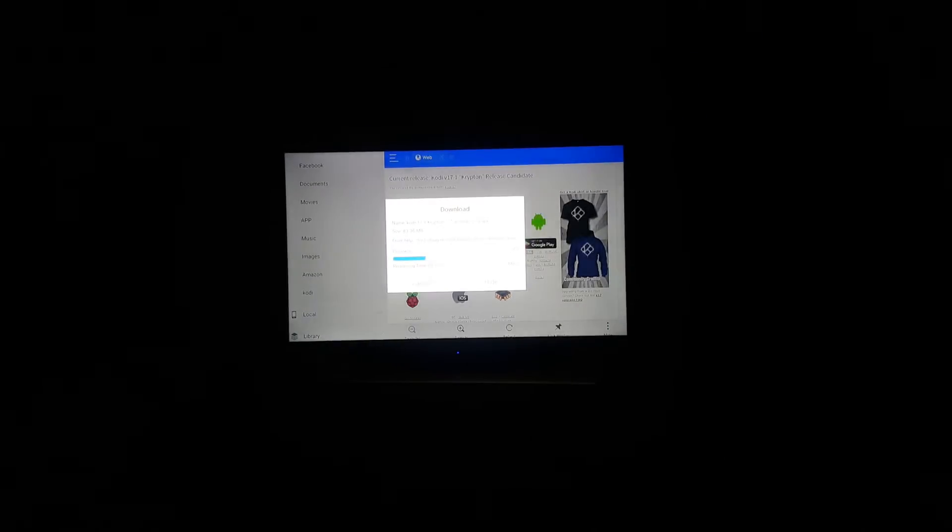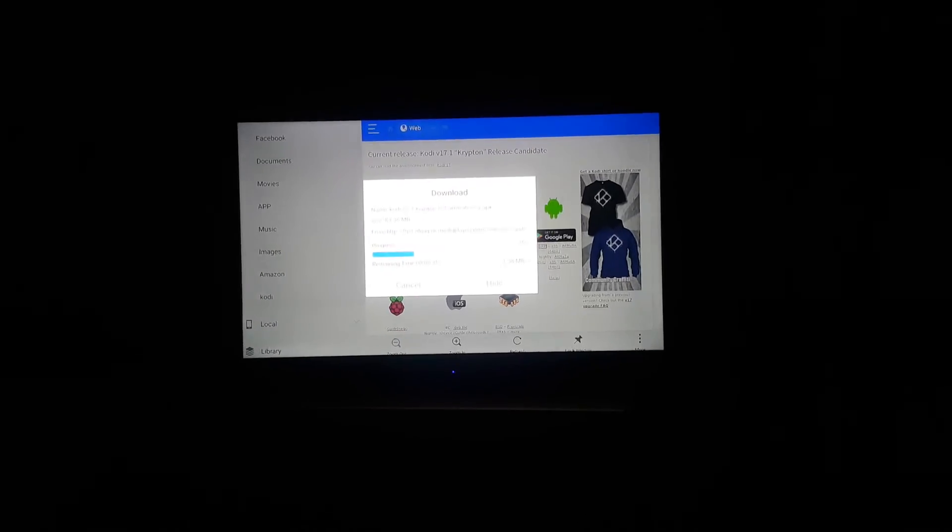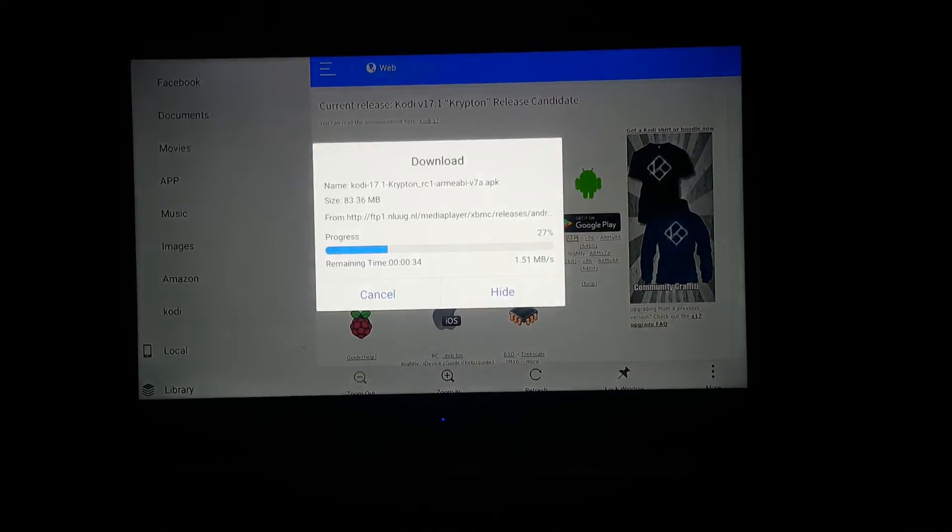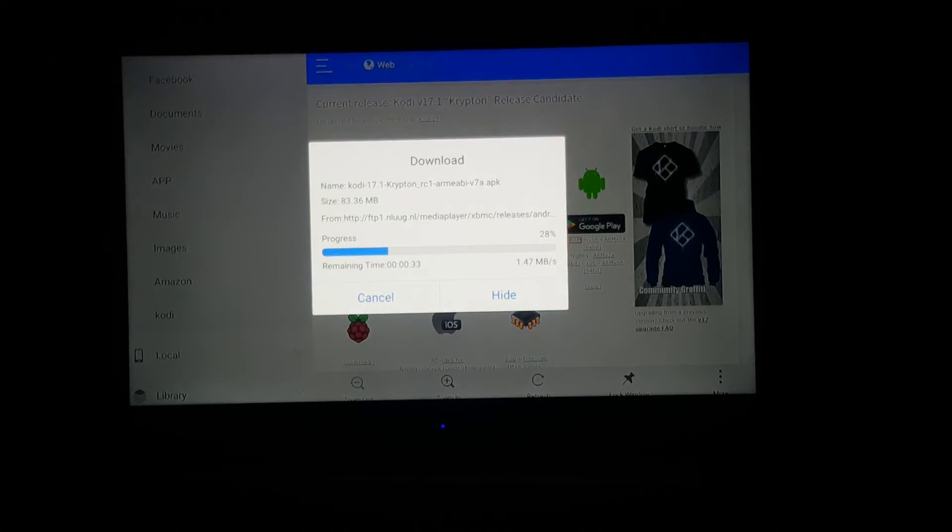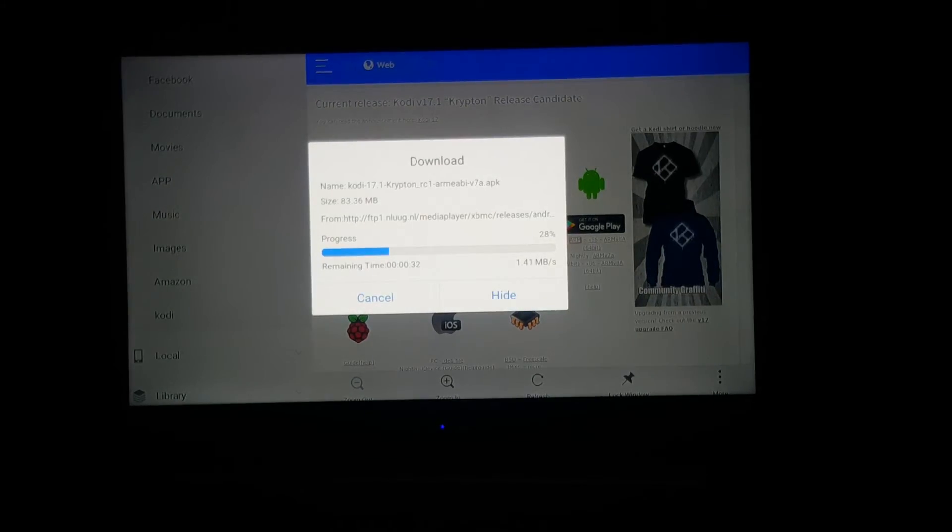You can do it the other way as well. I normally click the three dots, it's kind of blurry right now, but that'll work. Now wait for the download.